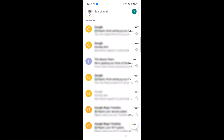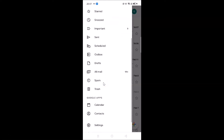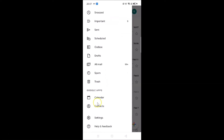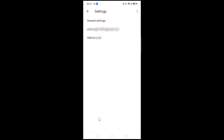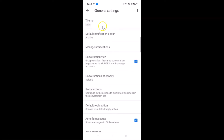After tapping the menu icon, scroll down to Settings and tap on it. Here we have General Settings — just tap on that. Here we have the Theme option, and you can see that currently I have the Light theme enabled.